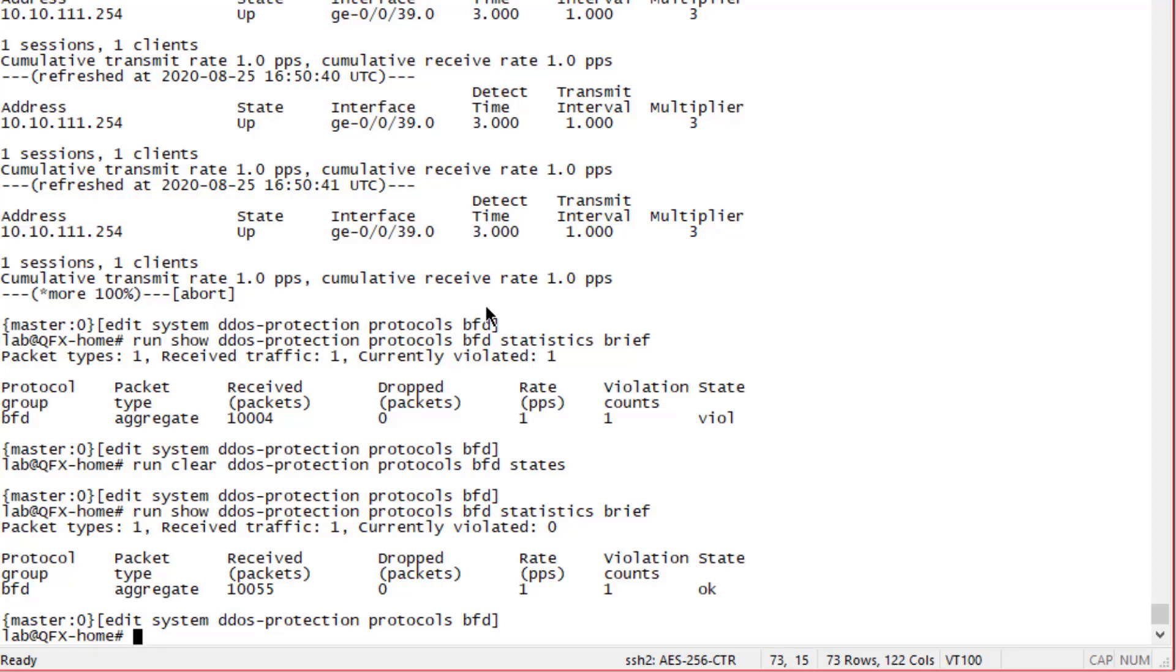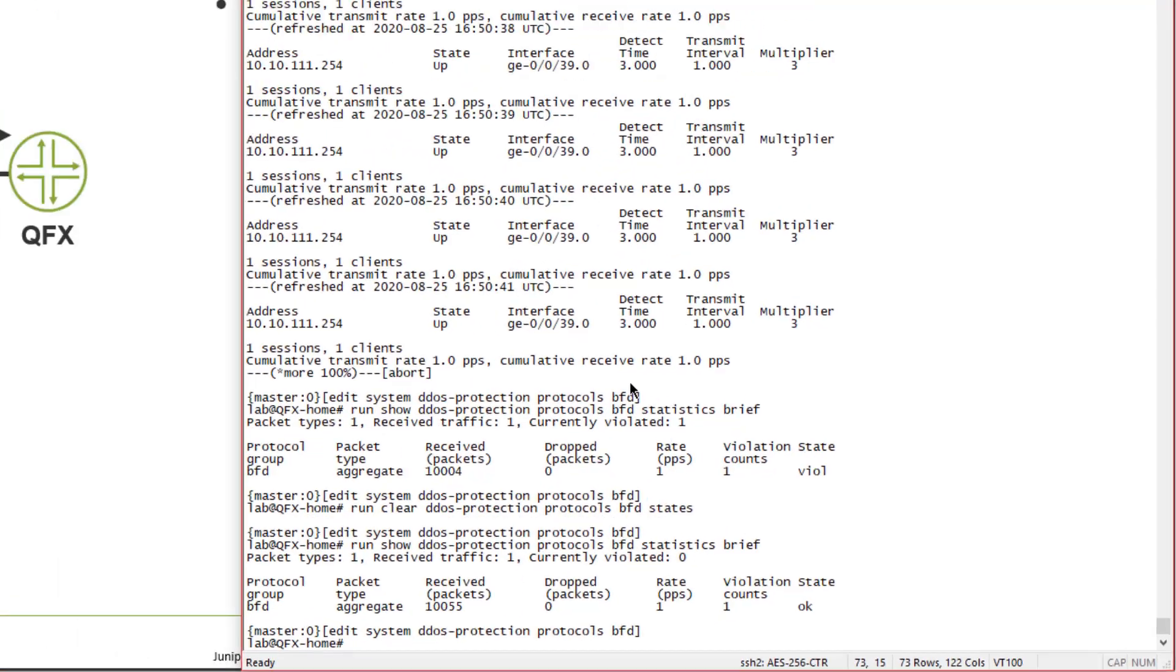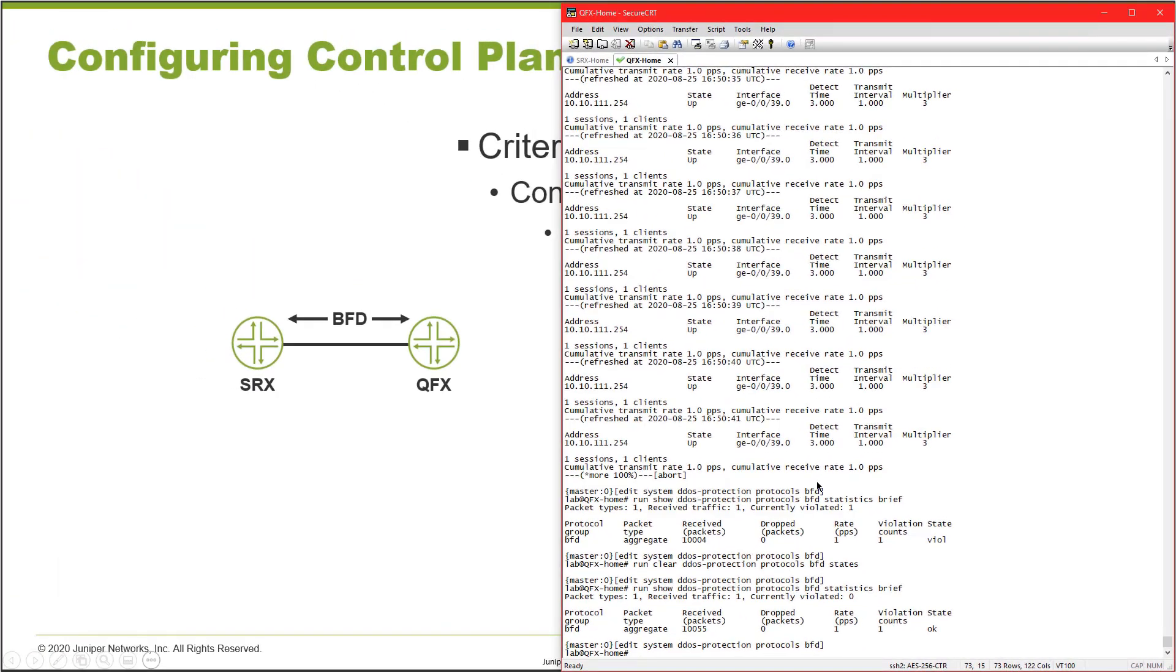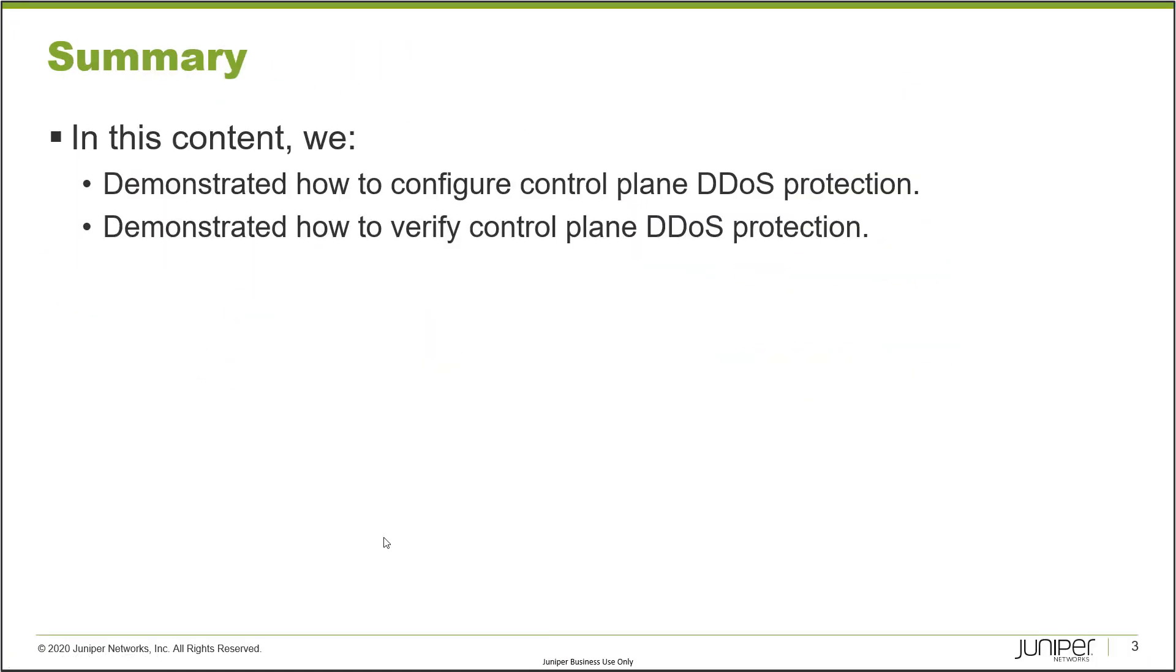That brings us to the end of this learning byte. In this learning byte we demonstrated how to configure control plane DDoS protection and we also demonstrated how to verify control plane DDoS protection. As always, thanks for watching.